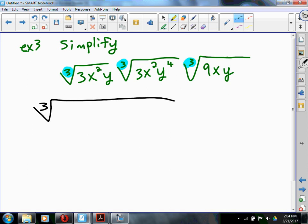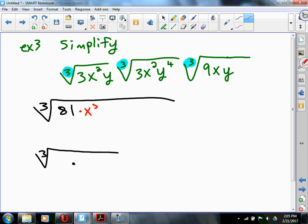We're going to get the third root of all the stuff combined. Putting all the numbers together gives us 81 — but I'm going to rewrite 81 as a product of two things. What's my x's? X to the 5th. And y to the 6th. I'll rewrite the 81 as 27 times 3. When you break down a cube root, you use a perfect cube factor. The perfect cube factor of 81 is 27, so 27's cube root pops out — that's 3 — and the remaining 3 stays inside.